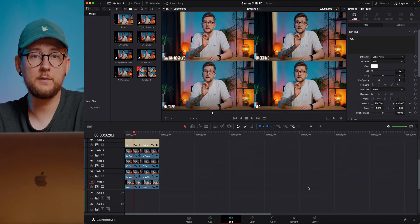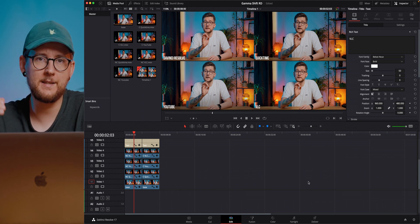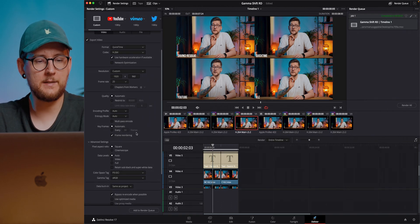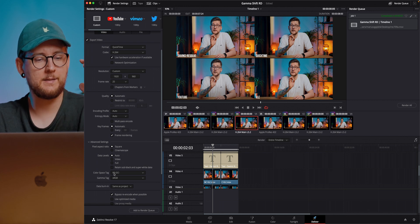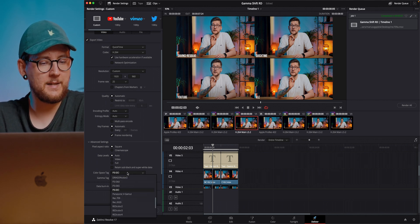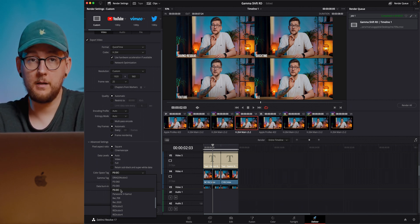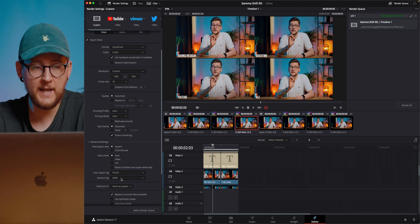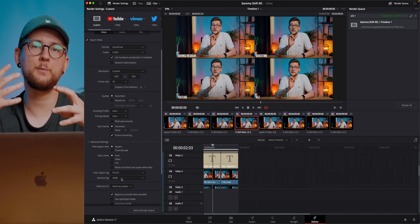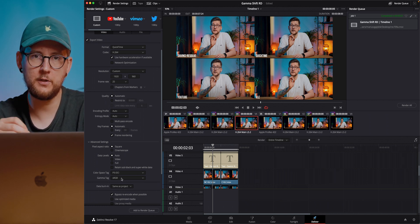Now we move on to our export settings, which is, in my opinion, one of the most important settings for this to work. What matters here is the color space tag and gamma tag. We want to change the color space tag to P3 DCI, because that's what Mac displays use. And we want to tag our gamma to sRGB. This is basically what is going to help us have our export look the same as when we look at it in DaVinci Resolve.